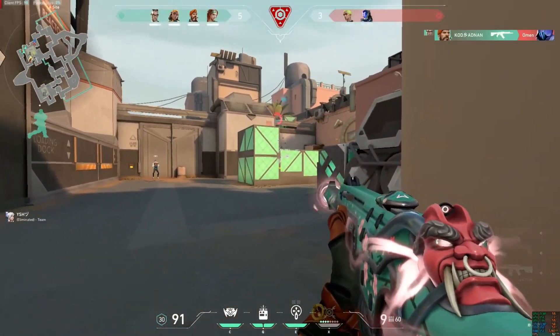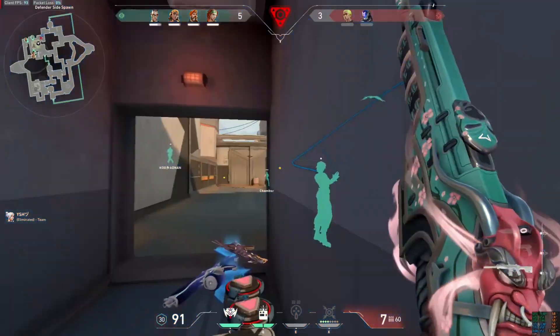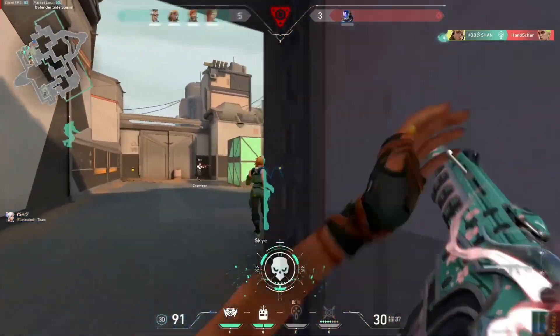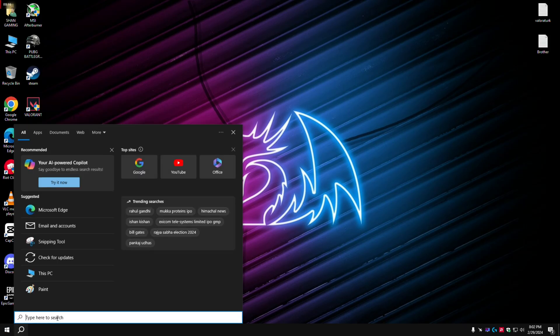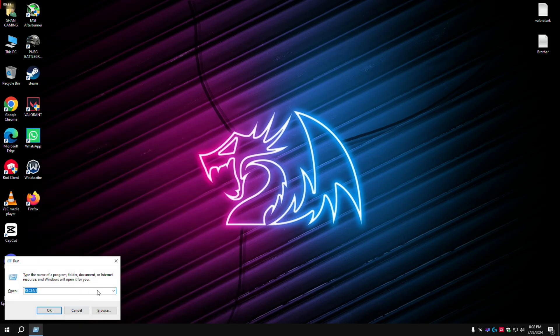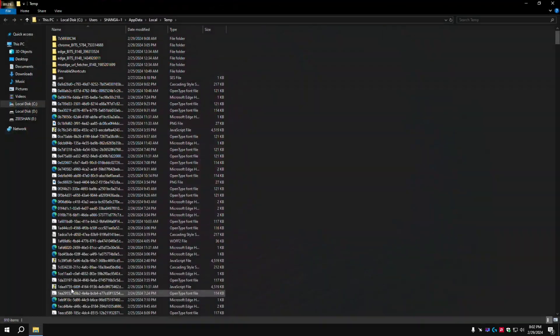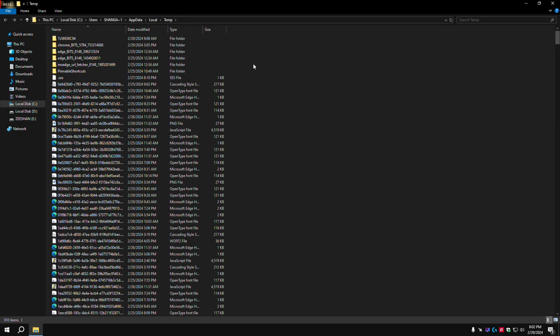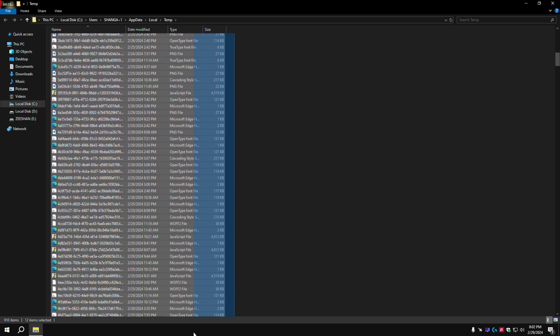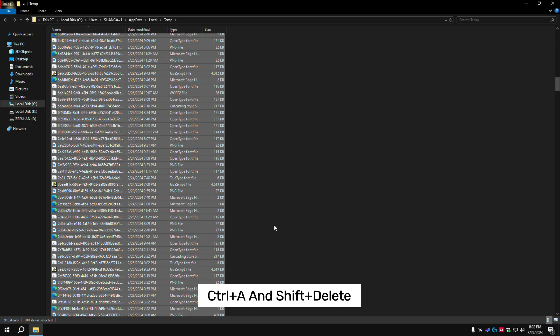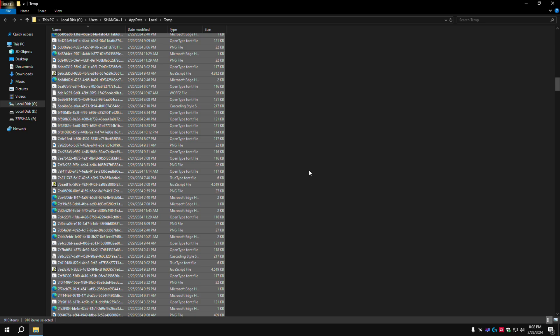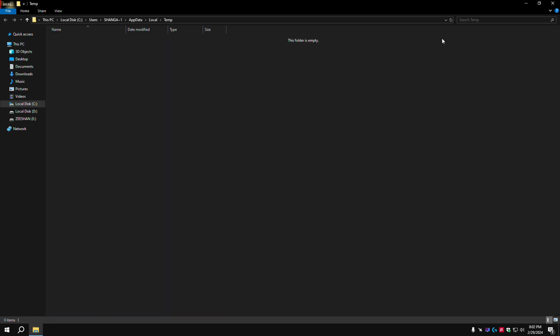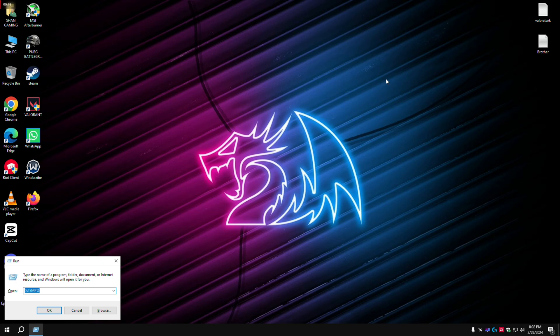Now let's start. First, we need some common steps. Go to the search bar, type run, and then type percentage temp percentage. Search this and we need to delete all files there. Control A and Shift plus Delete. Now let's search only temp again.